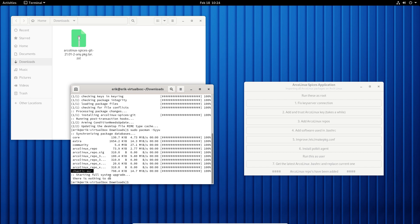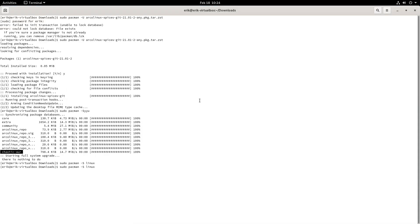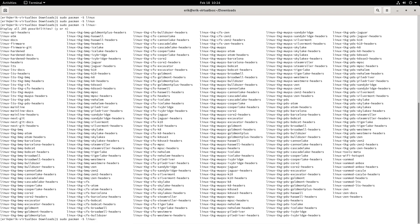If you want to install the TKJ kernel, just run 'sudo pacman -S linux' and then use tab-completion. We have 295 possibilities and here are all the TKJ kernels — you have to choose one of them.